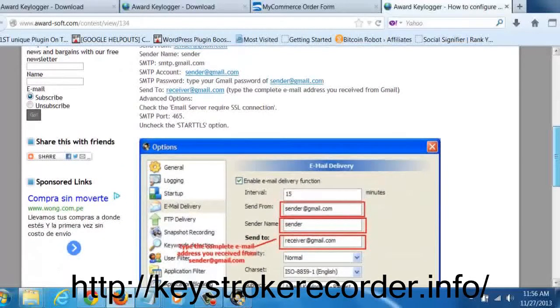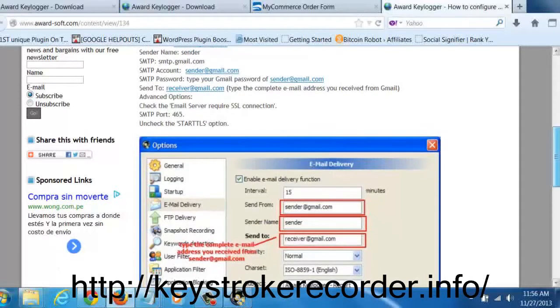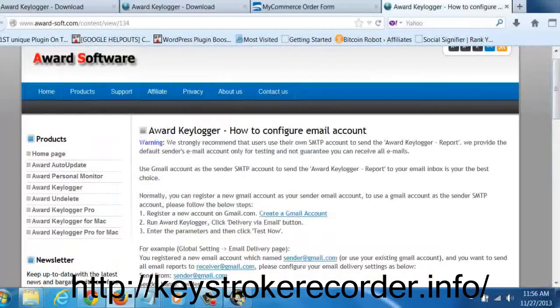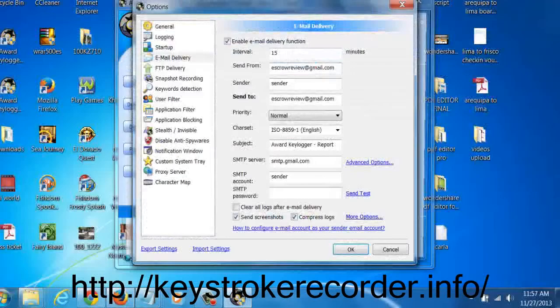Additionally, each feature has a link below it in the software's dashboard. So if you have questions about that feature, simply click the link in the software's dashboard and it will explain everything to you.